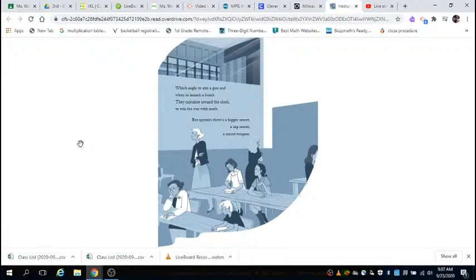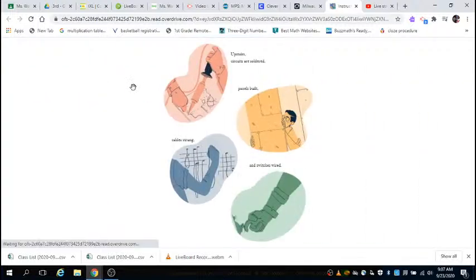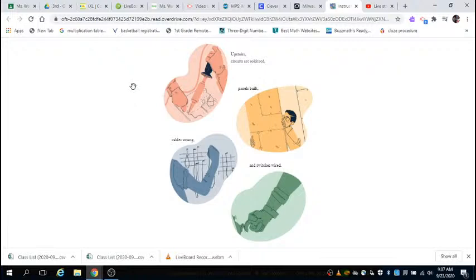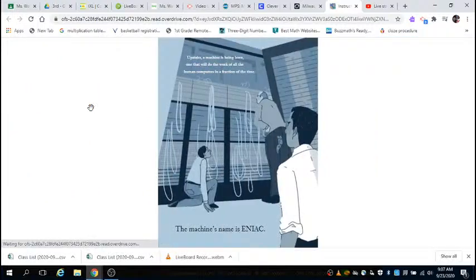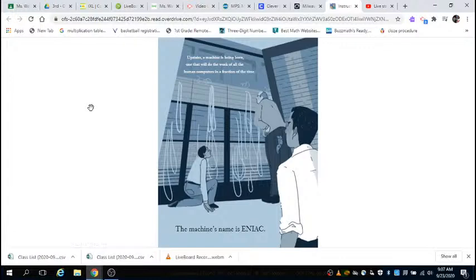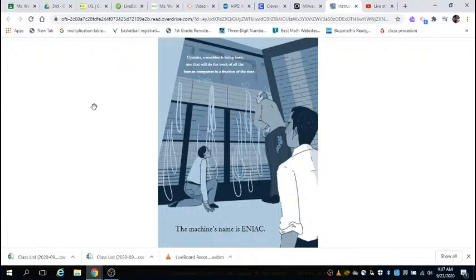But upstairs, there's a bigger secret, a top secret, a secret weapon. Upstairs, circuits are soldered, panels built, cables strung, the switches wired. Upstairs, a machine is being born, one that will do the work of all the human computers in a fraction of the time. The machine's name is ENIAC.